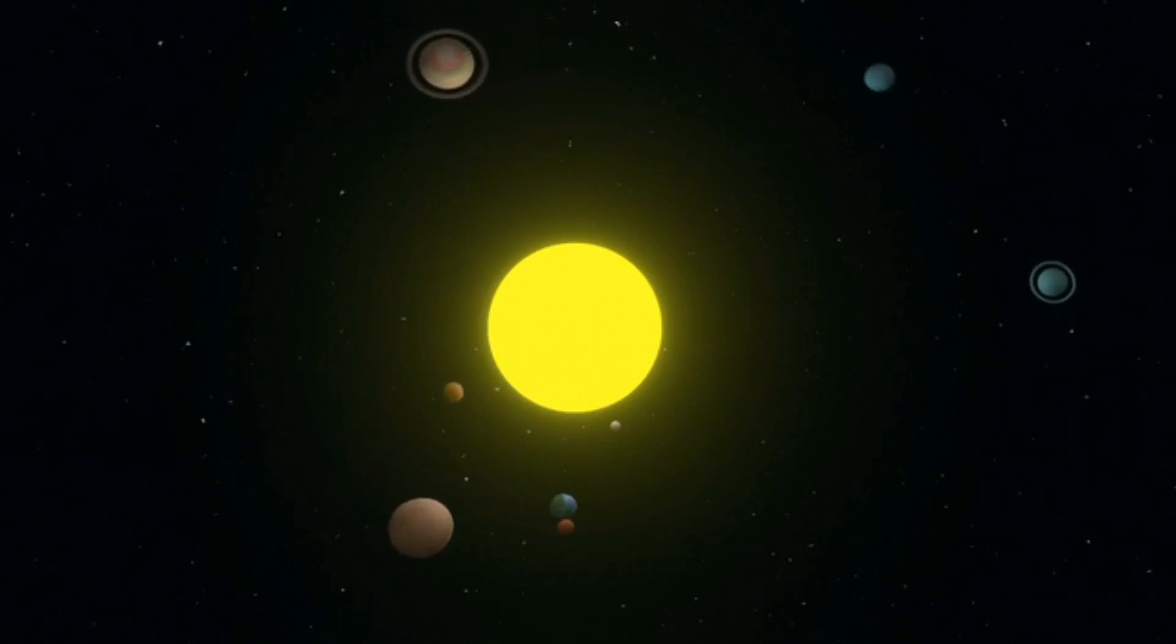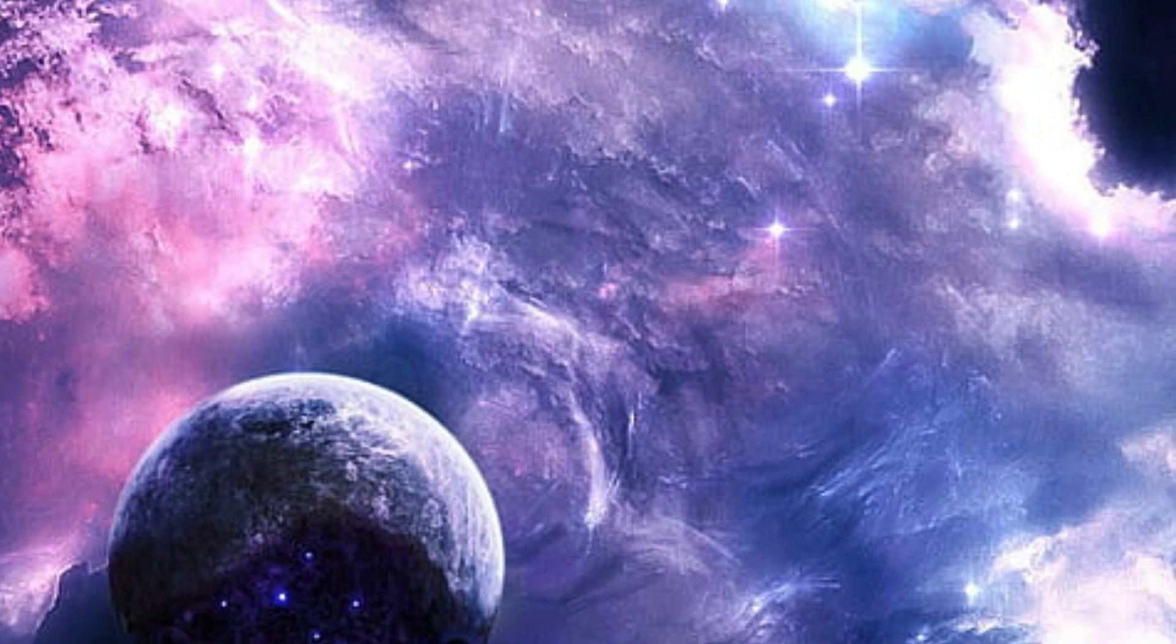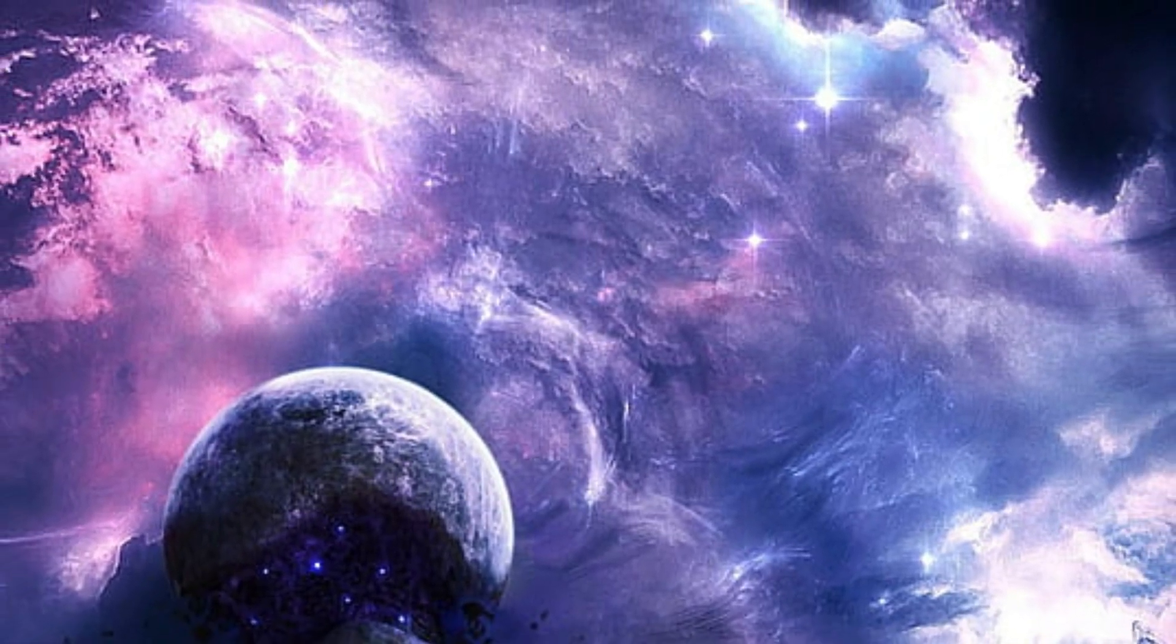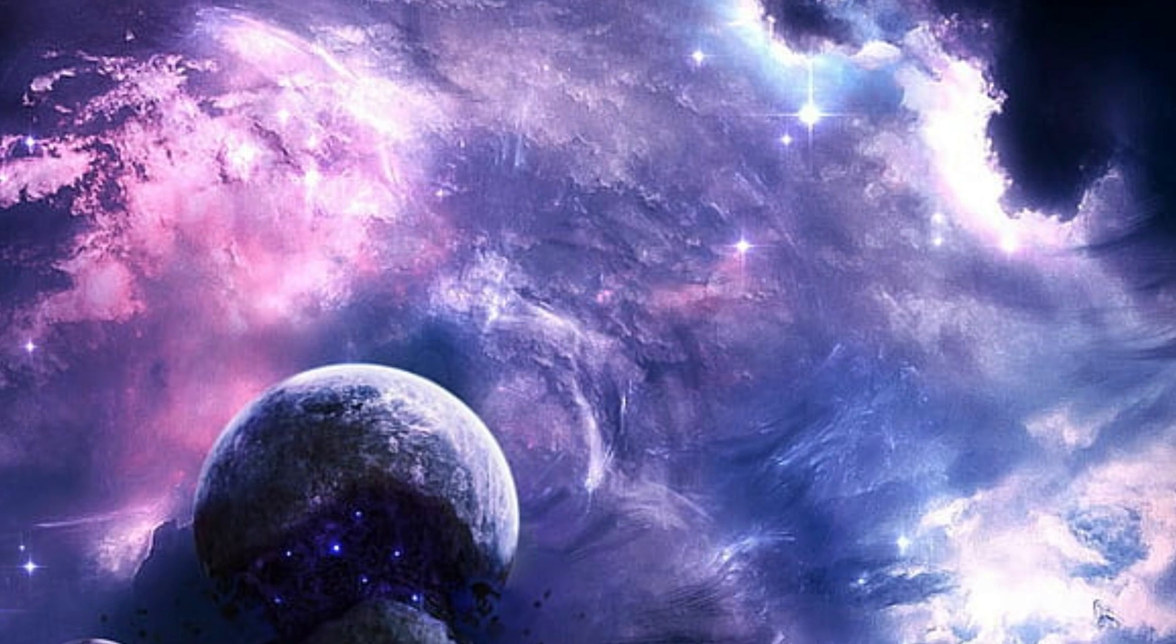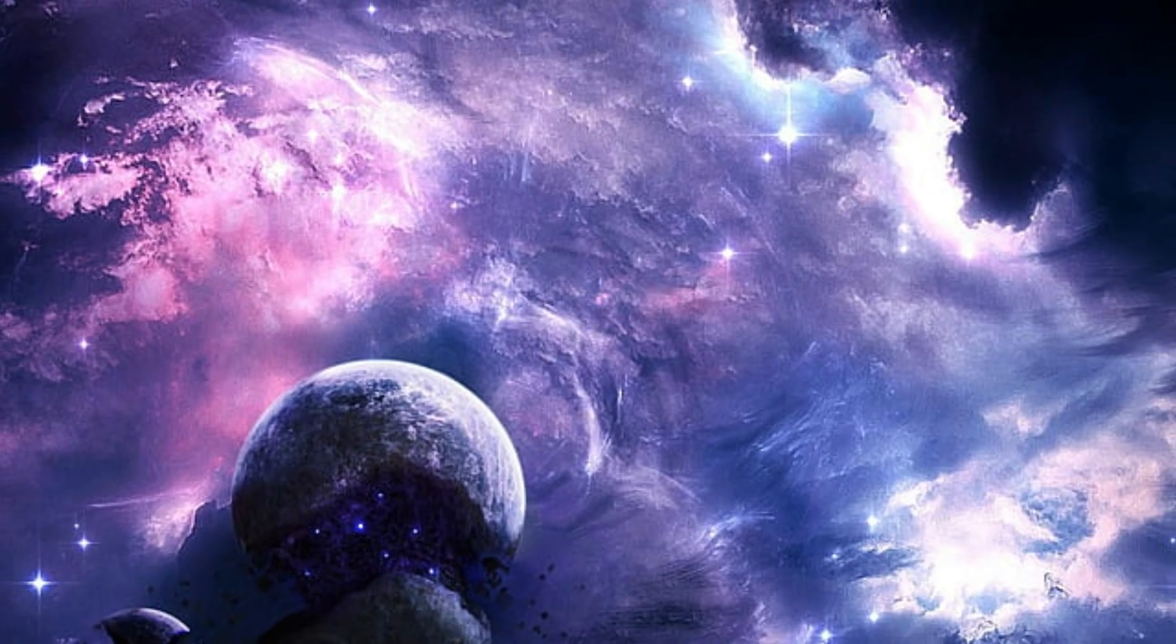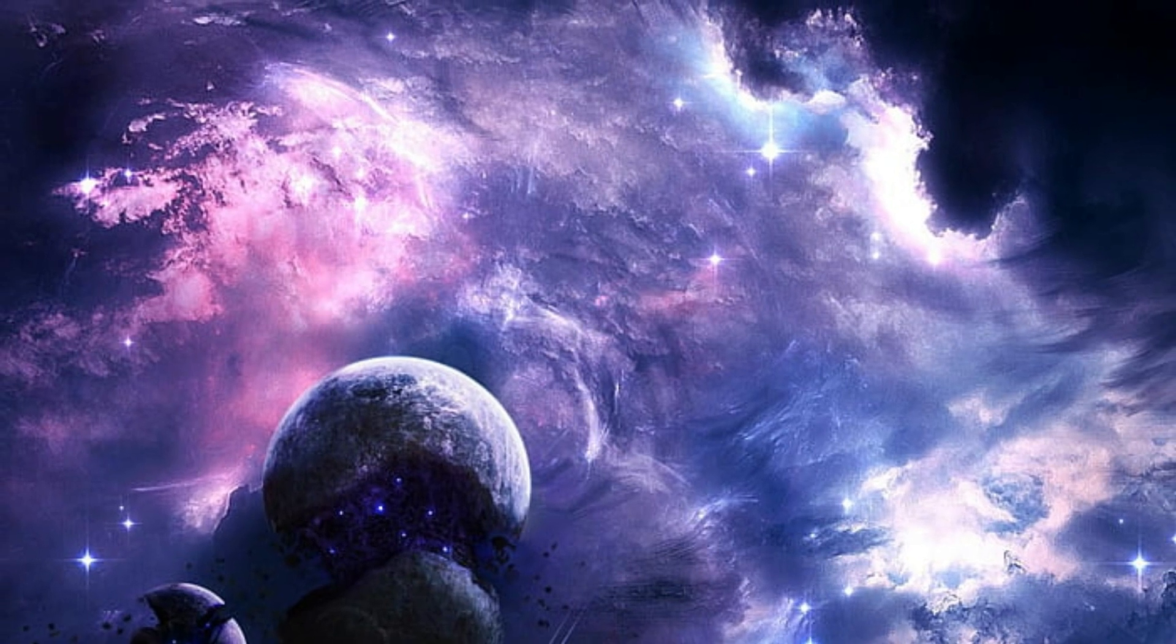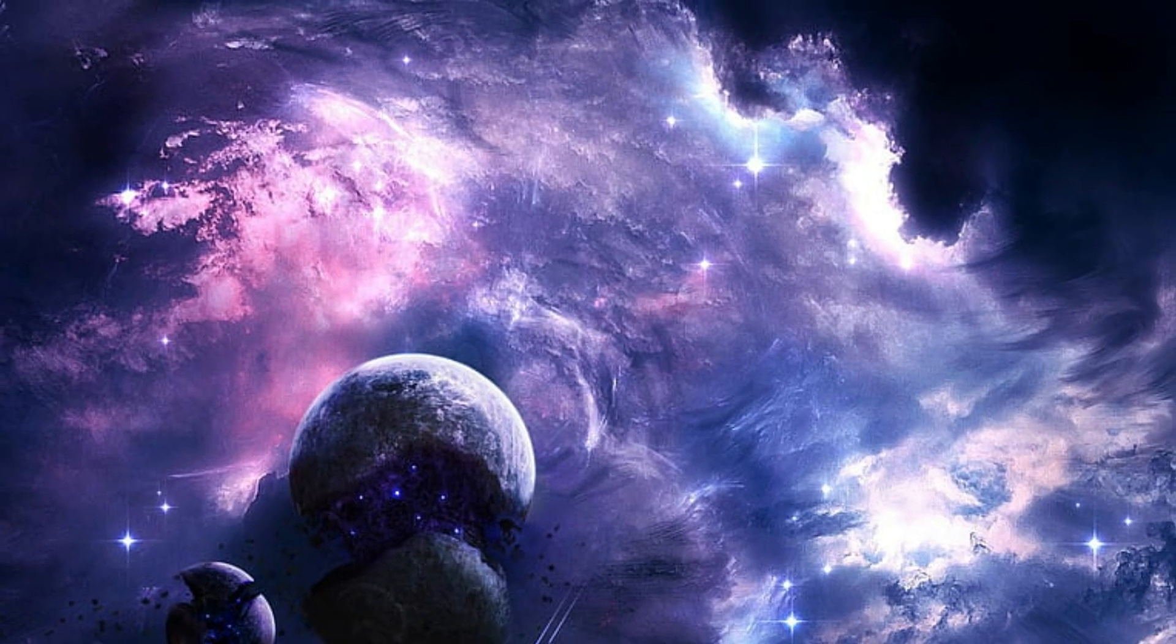Its ability to analyze the atmospheres of exoplanets in detail has the potential to identify the presence of key molecules, such as water, carbon dioxide, and methane. These findings could provide insights into the potential habitability of these distant worlds and whether they might host life.